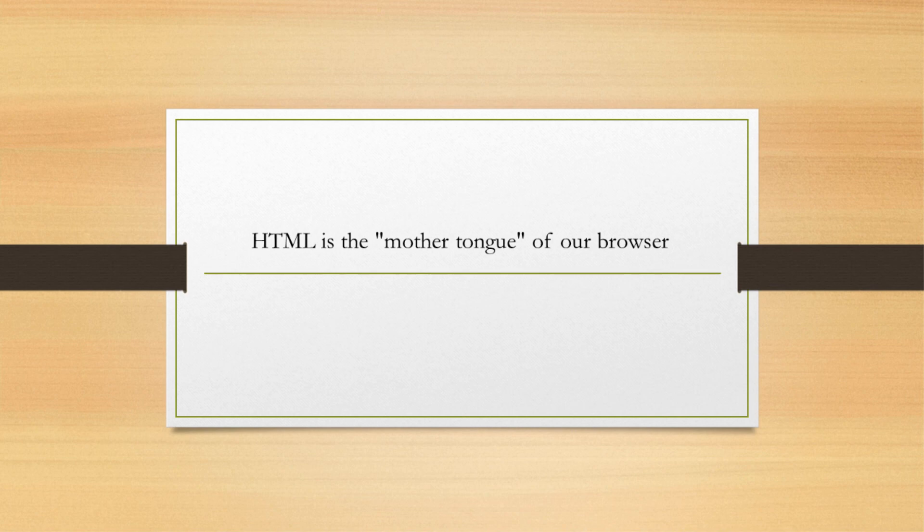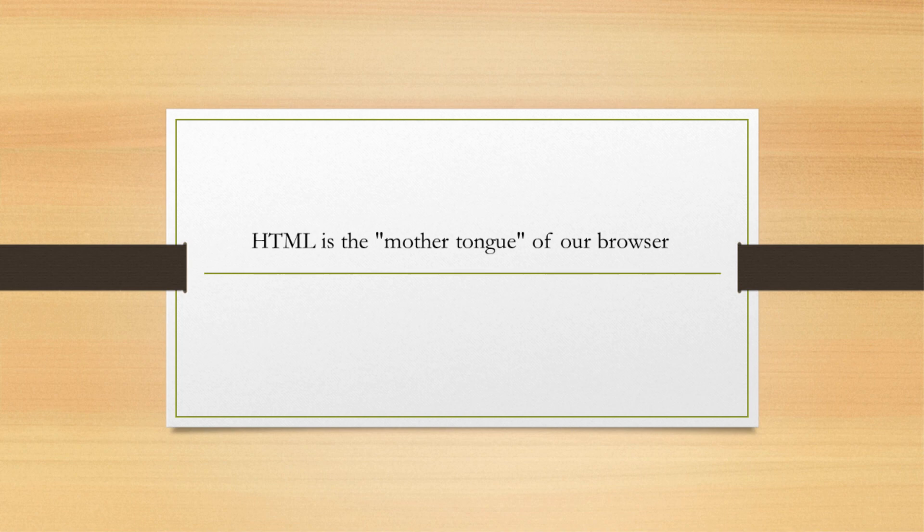In later videos, we will talk about different types of tags available in HTML. Thanks for watching this video.